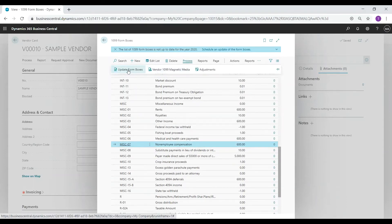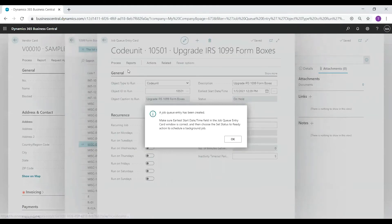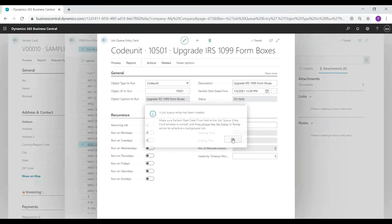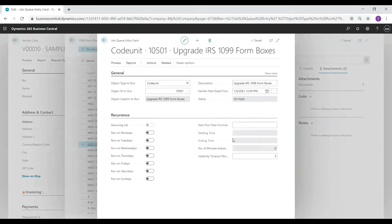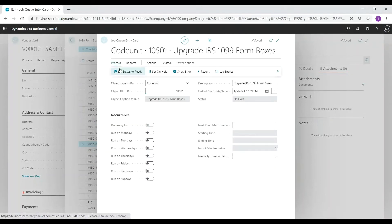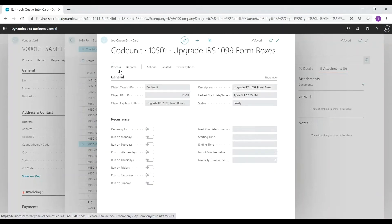This may or may not launch a job queue message. If it does and the status of the job is set to on hold, you can choose to run this process immediately by selecting process set status to ready.